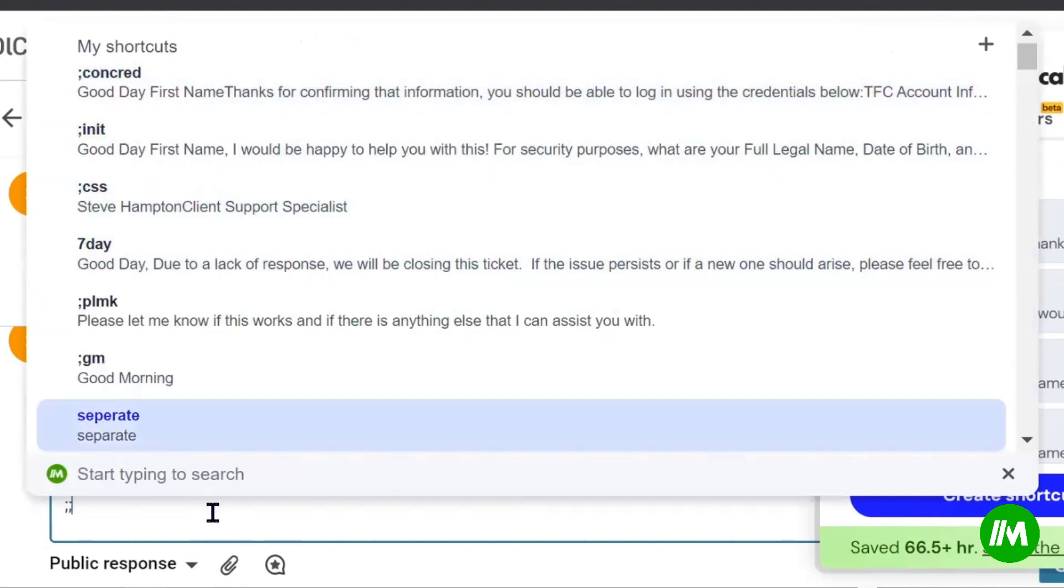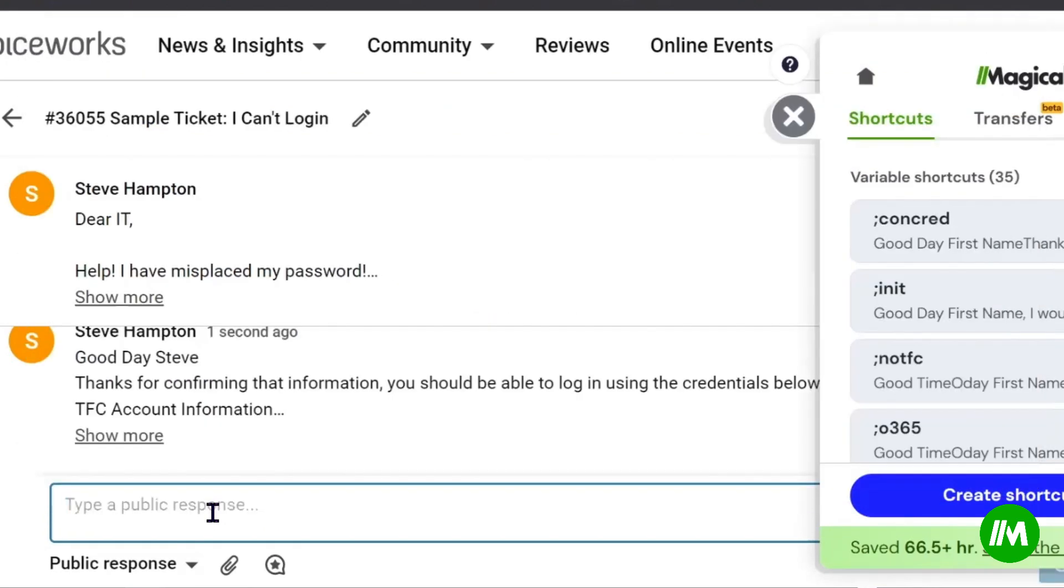Very seldom do you type two semicolons together when you're typing out anything. And I also use that as kind of the default first character for all of the Magical extensions that we create.